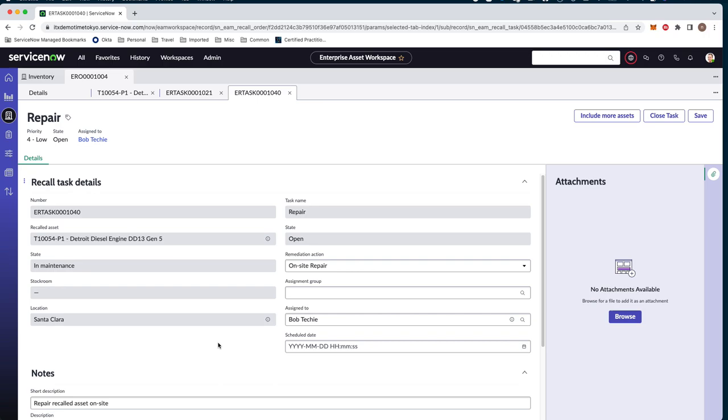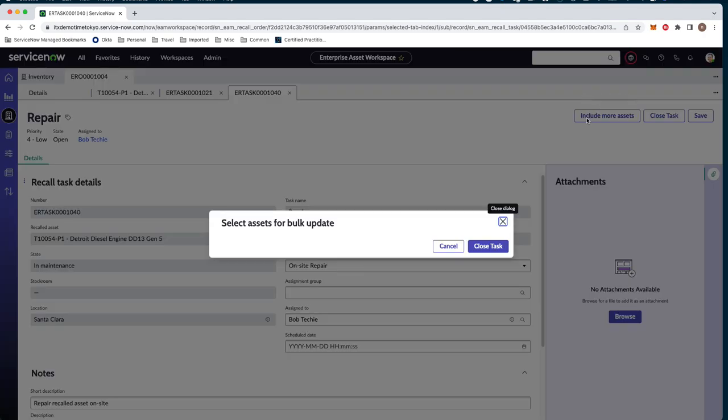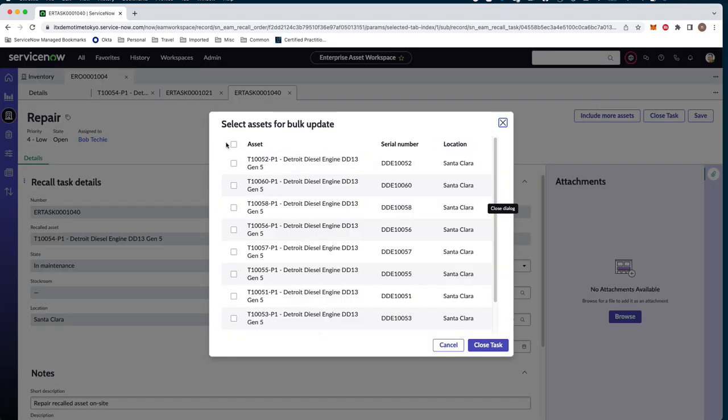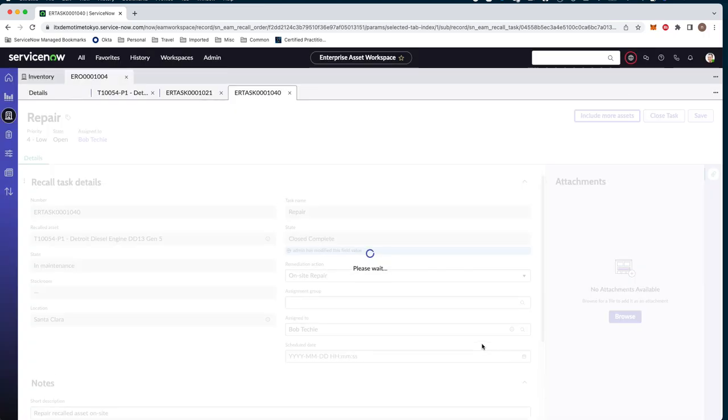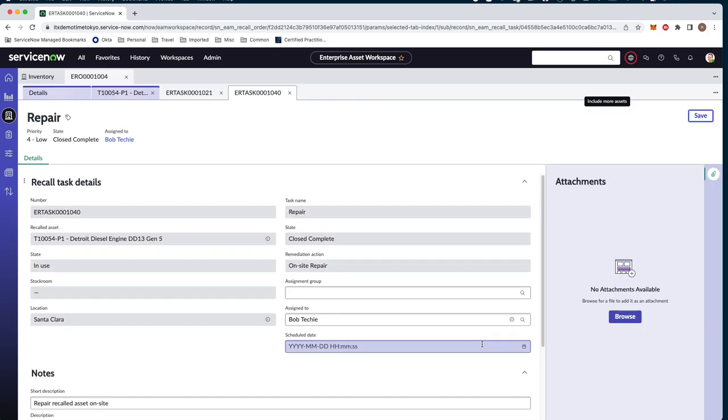You can see here that the state has been moved from in use to in maintenance. Now when Bob arrives, the assets are in maintenance and they're not currently in operation. So let's go ahead here and also include our list of assets. And we're going to repair all of them and complete this step. So Bob's on site. He does his repairs, selects all the assets that have been repaired, and then goes ahead and closes out the task.